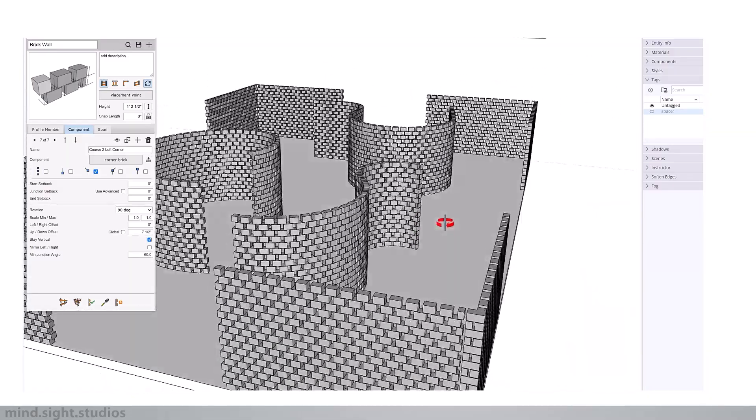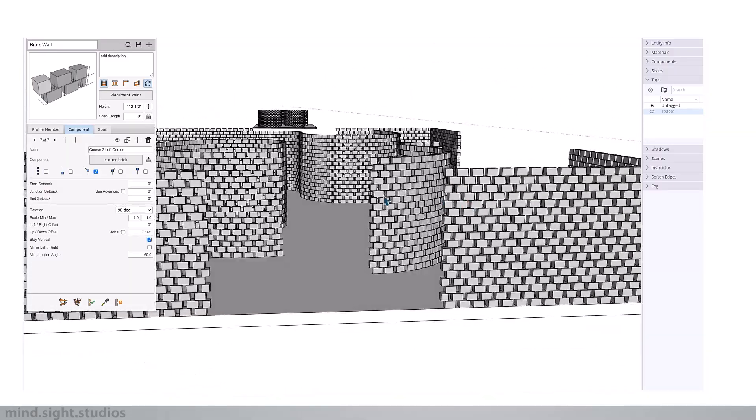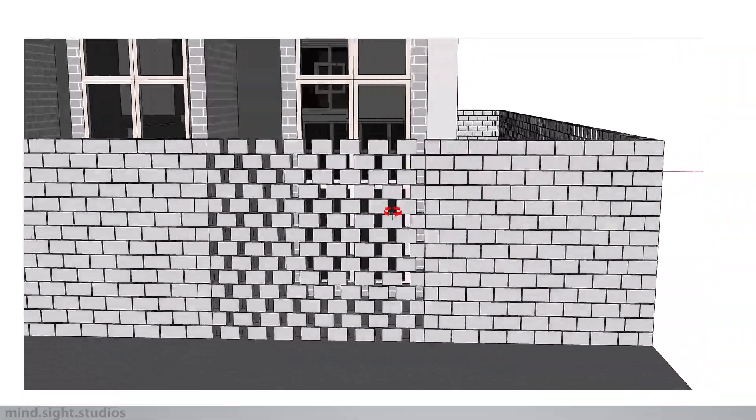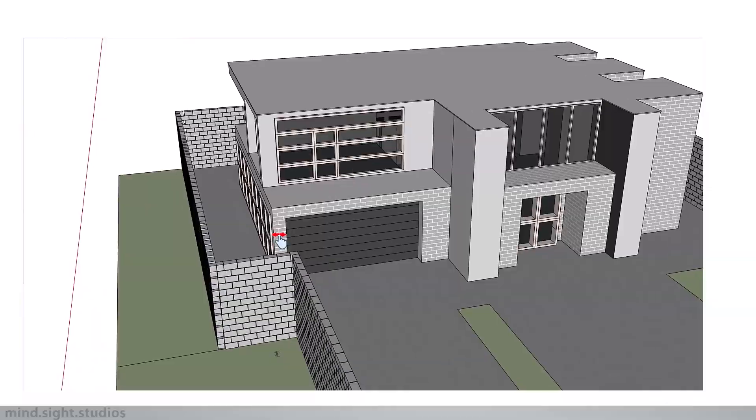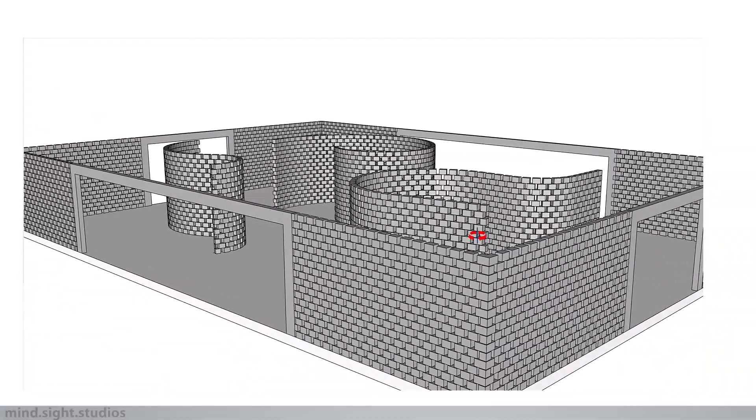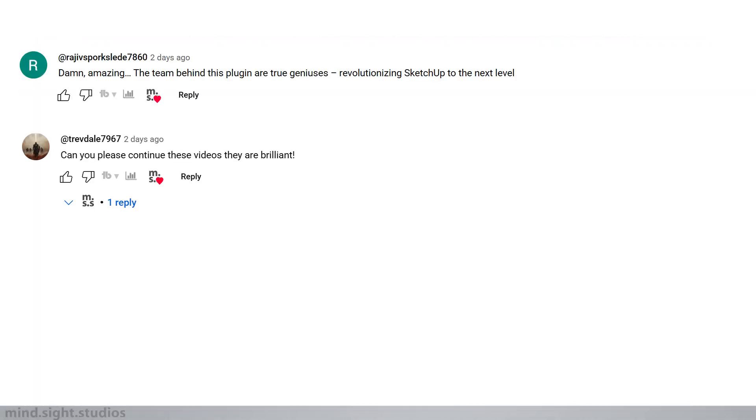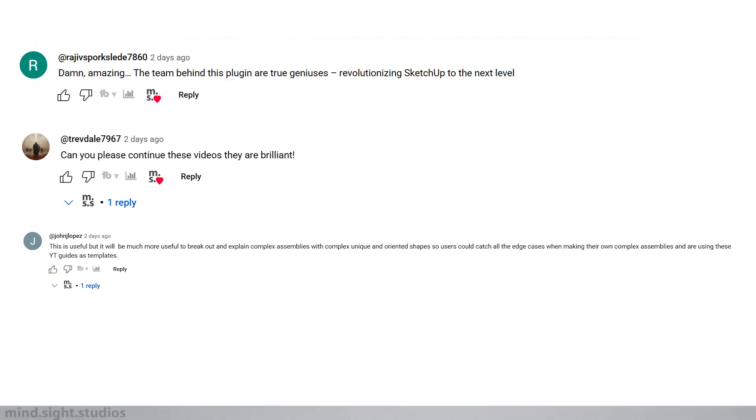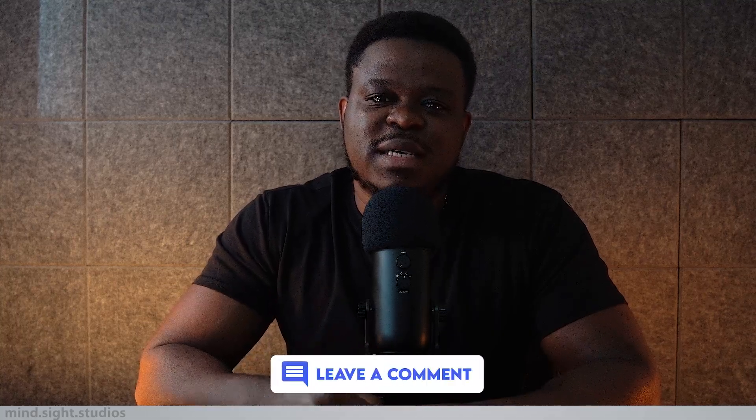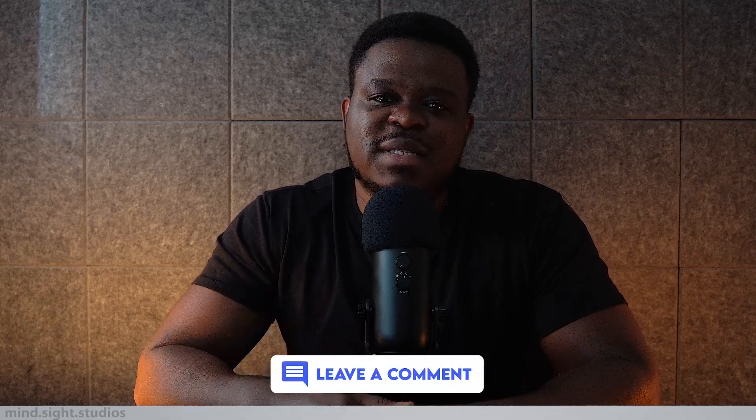So if you haven't watched our parametric brick wall tutorial, be sure to check it out. The link will be in the description, and I also want to thank you guys for leaving a comment on the video. And as always, be sure to let us know what you'd like to see in the comment section. Don't forget to like, share, subscribe, and I'll catch you guys in the next video.